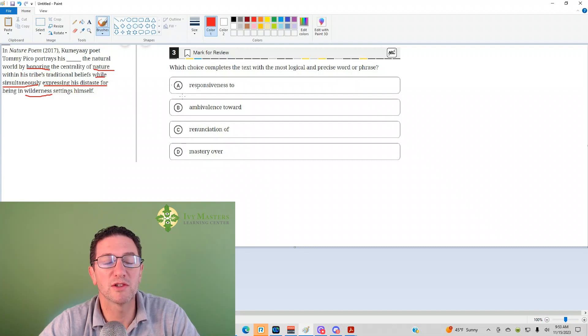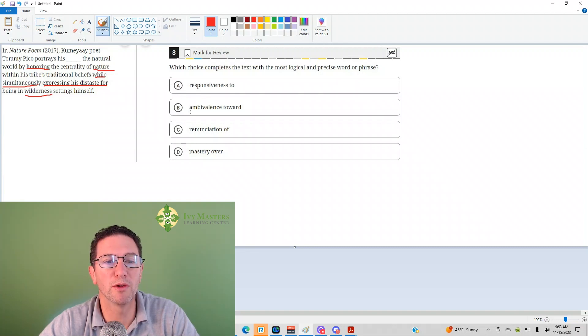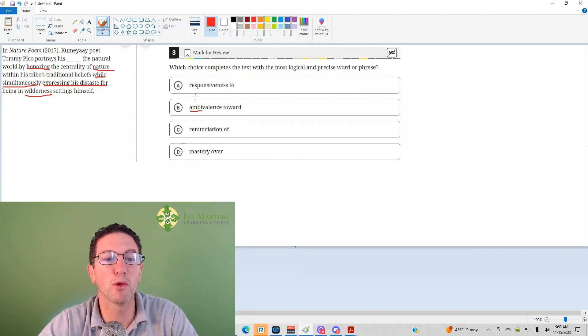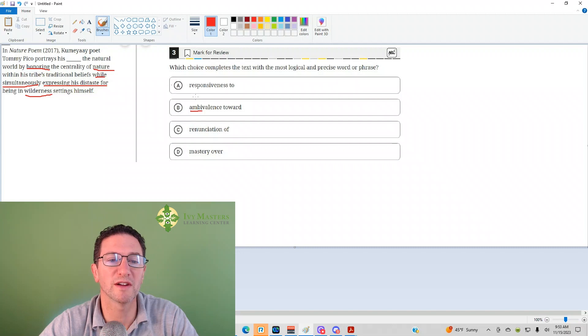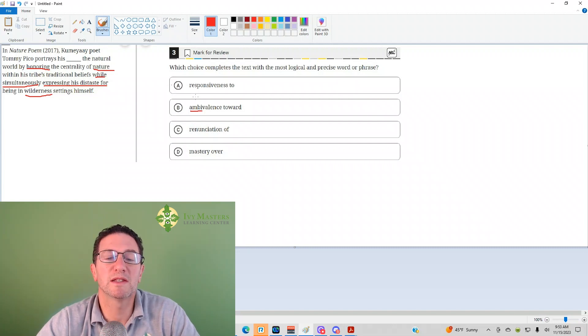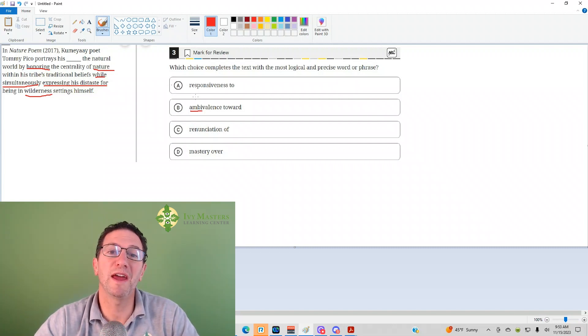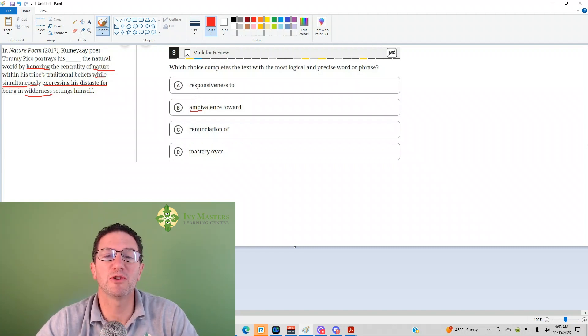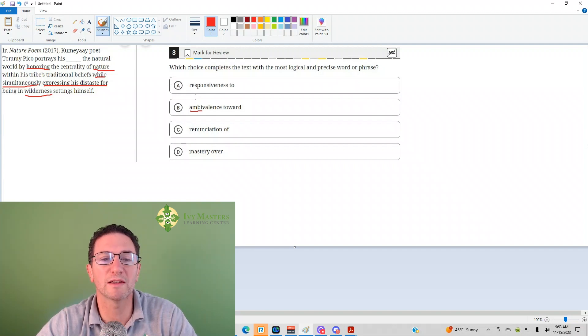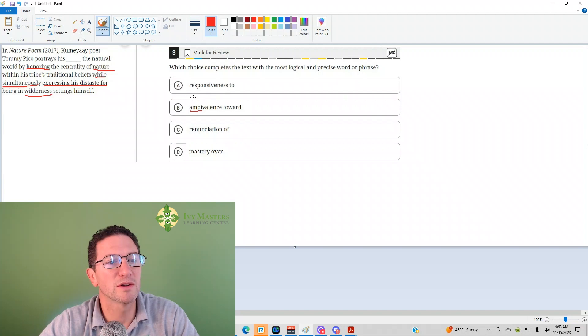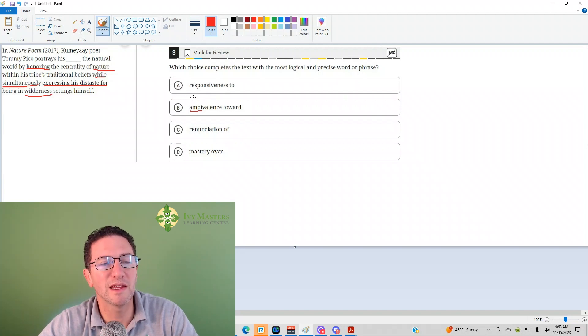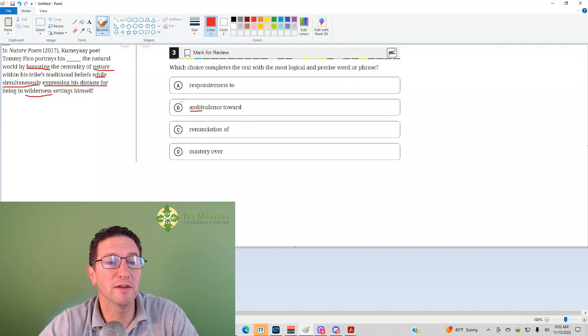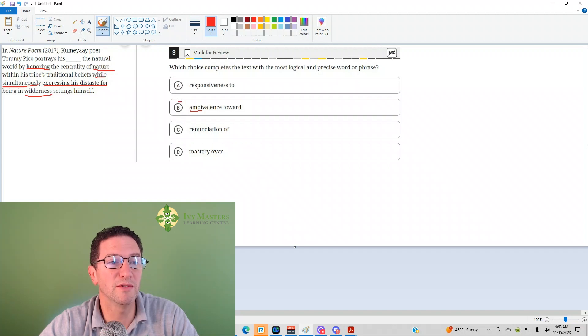Ambivalence towards, what's ambivalence mean? Well, the ambi part means both. Like, if you're ambidextrous, you're skilled with both hands. Something's ambiguous usually has both meanings, more than one meaning, therefore, it's unclear. Ambivalence means you love something and you hate it at the same time. You're simultaneously attracted to something and repulsed by it. So, it sounds like he's honoring nature and he honors his tribe's traditional beliefs, but he doesn't like it himself.